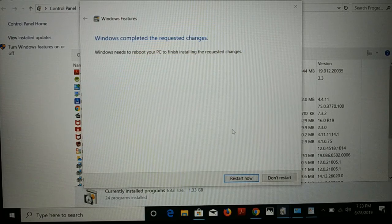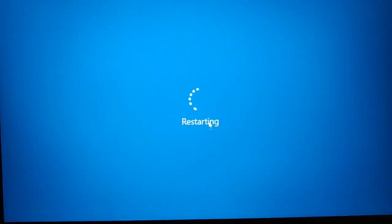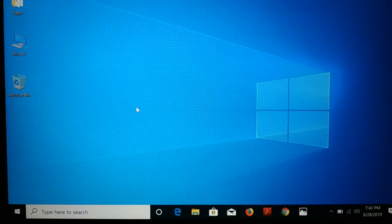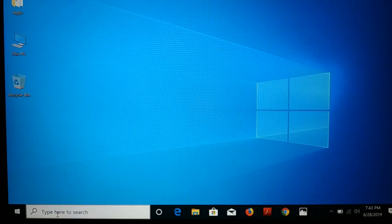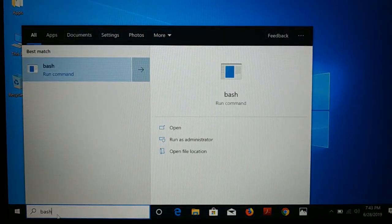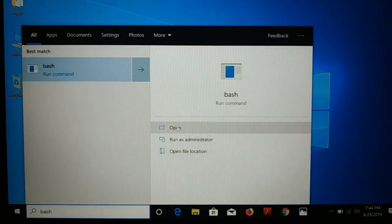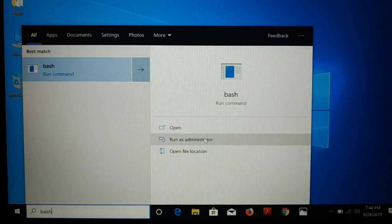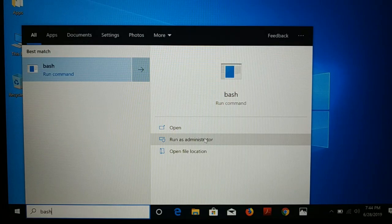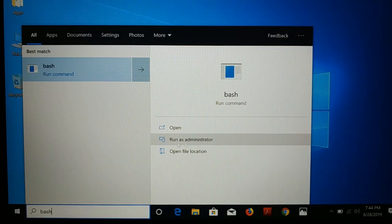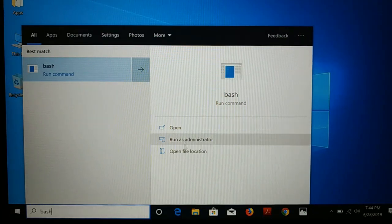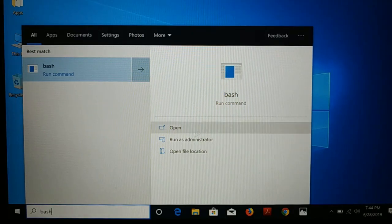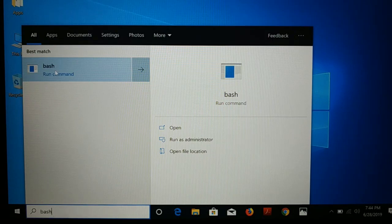Once the process is completed, restart your computer. After restarting, go to Search and type 'bash'. Open BASH and run it as Administrator. BASH is your Windows Linux terminal — it's a Linux terminal for Windows 10. When you run it, it may execute some commands automatically and ask for permission. Type 'yes', then close it and open BASH again. Every time you want to use the terminal, open BASH.